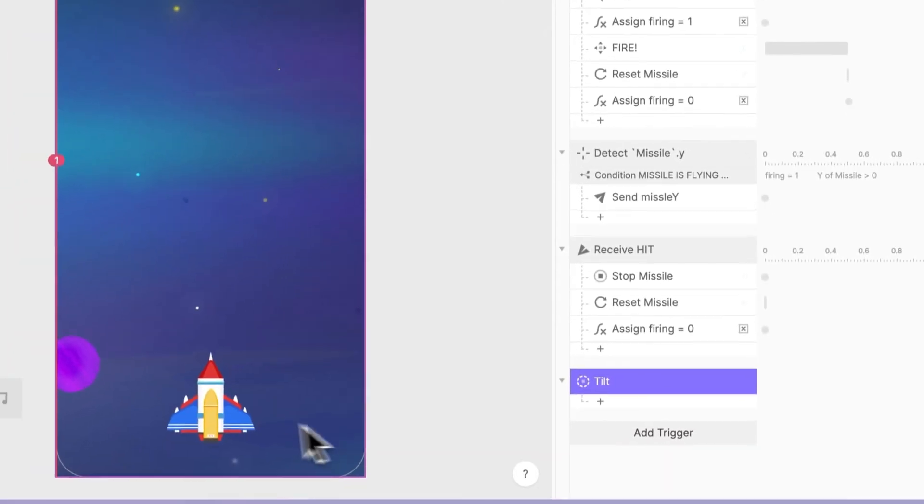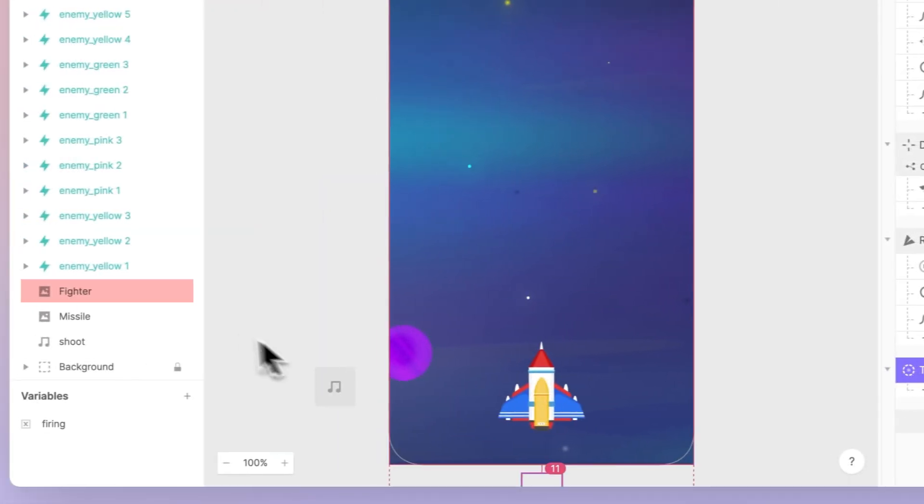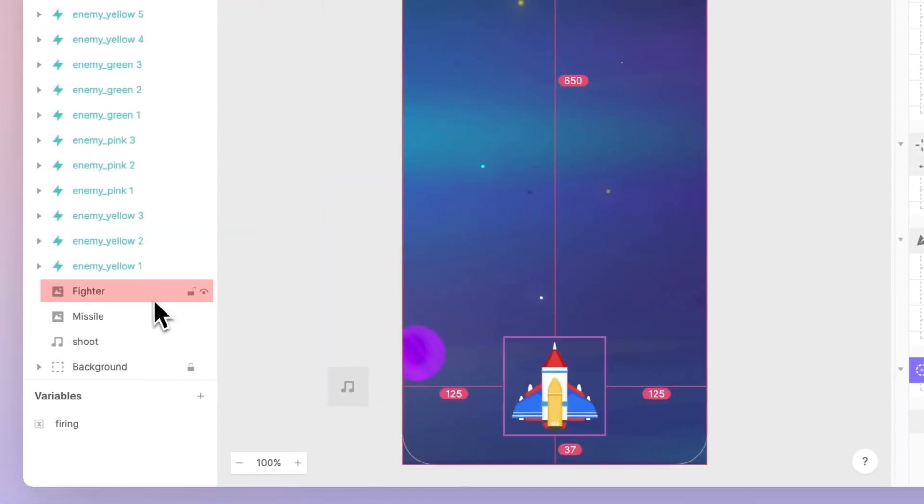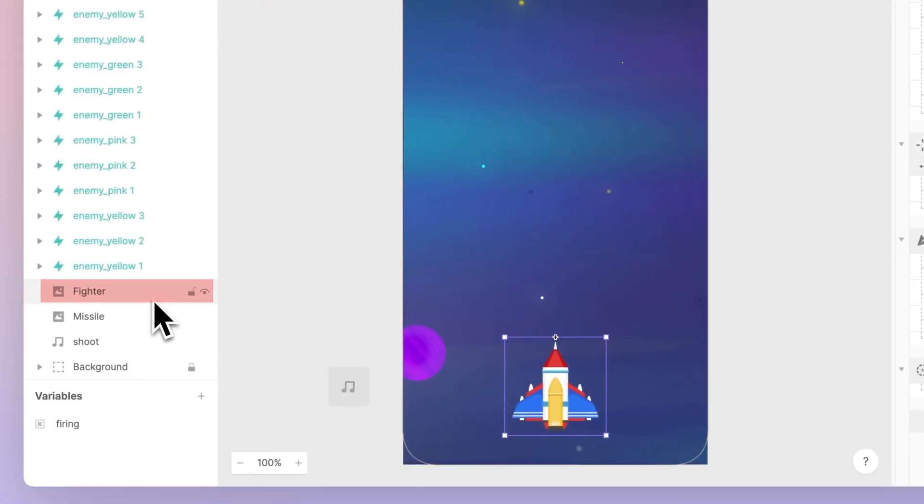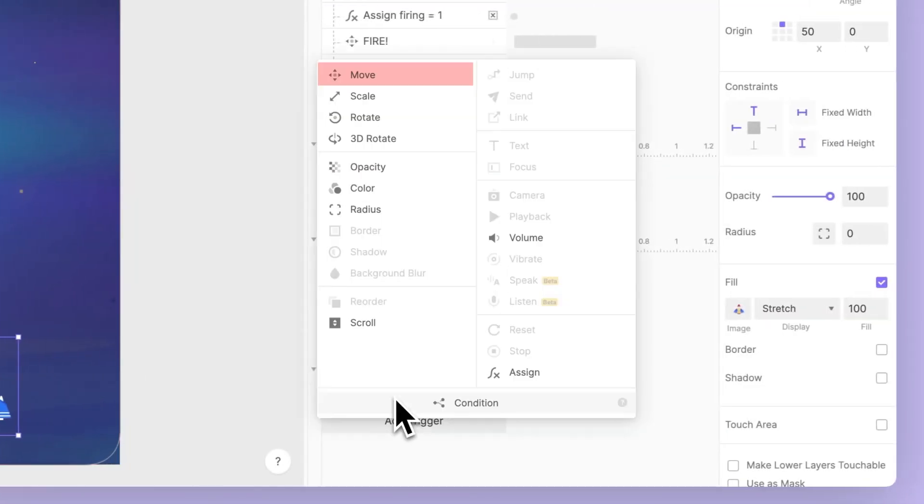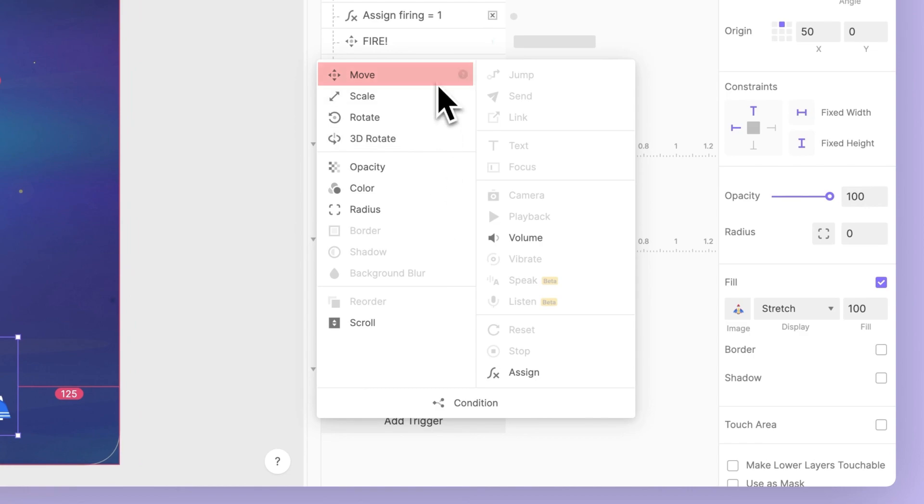In response to tilting my phone left and right, I want to move the ship. So let's use a move response.